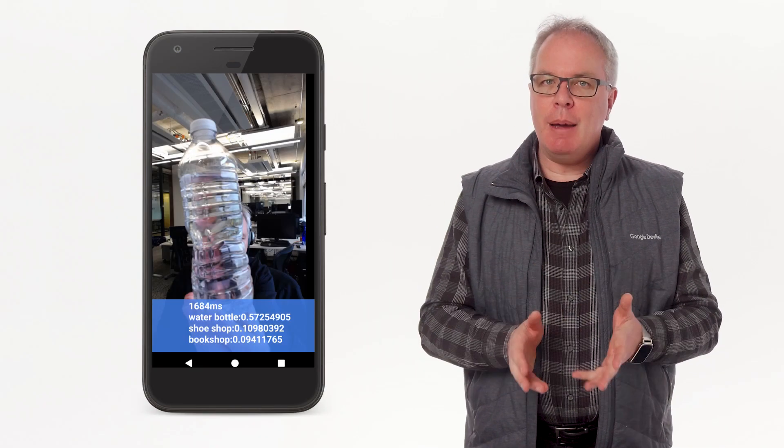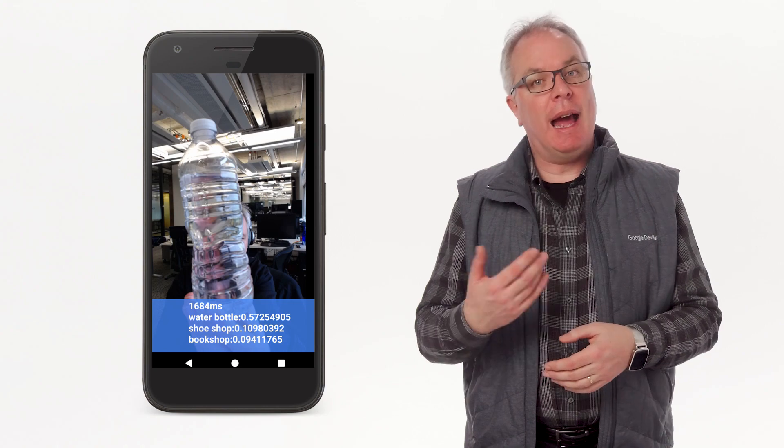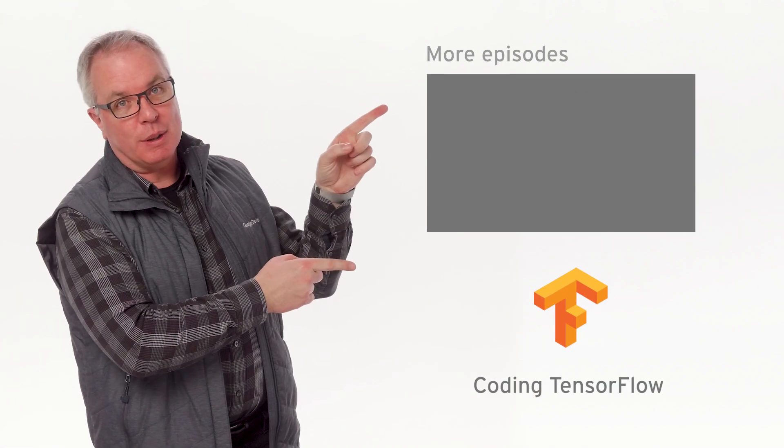In part one, you'll learn all about MobileNet image classification. And in part two, you'll see how to deploy that to a mobile device using TensorFlow Lite. I'll also be making some more videos going into the details of how you can build an app just like this one, providing image classification on both Android and iOS. So make sure you subscribe to this channel right now. And if you have any questions, please leave them in the comments below. Thank you very much, and it's time to start coding TensorFlow.